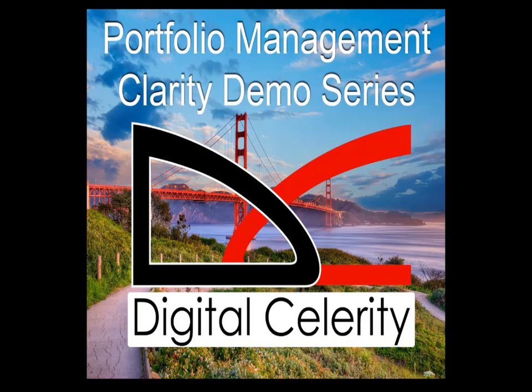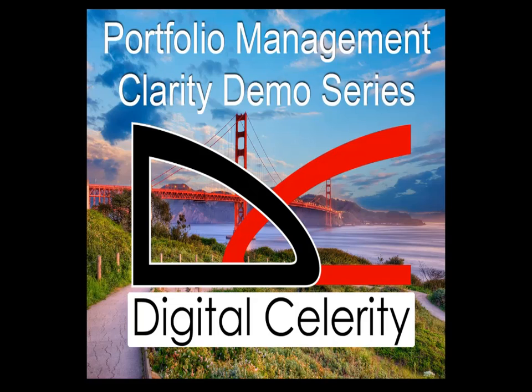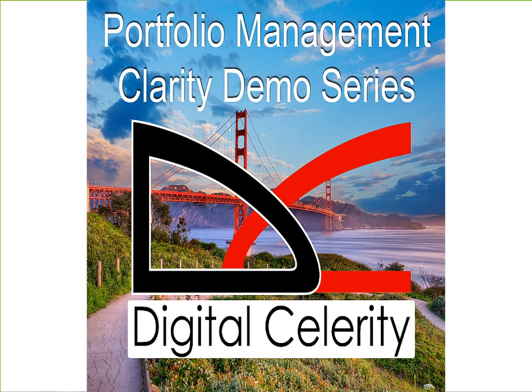This interactive demo of Portfolio Management with CA Clarity PPM is the fourth of a comprehensive series of demonstrations presented by Digital Celerity, a premier CA Technologies partner and the leading provider of Clarity Consulting, Training, and Expert Services. As the number one reseller of CA Clarity PPM in North America, Digital Celerity is delighted to share our knowledge, exchange ideas, and build the CA Clarity PPM community.